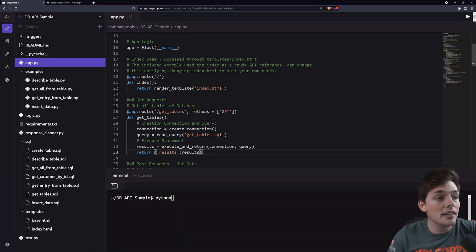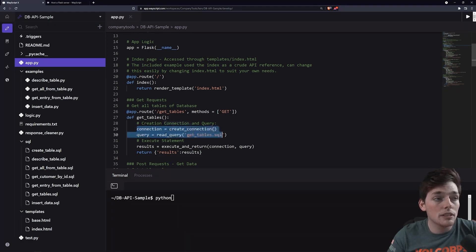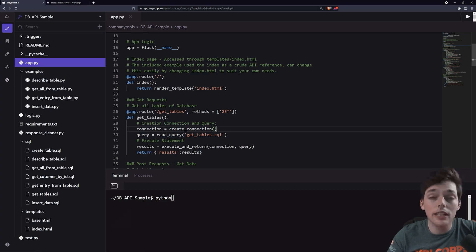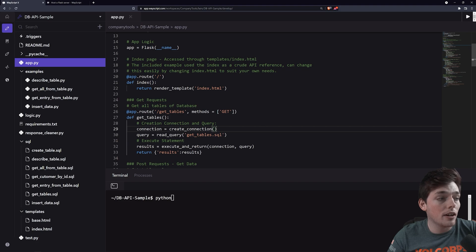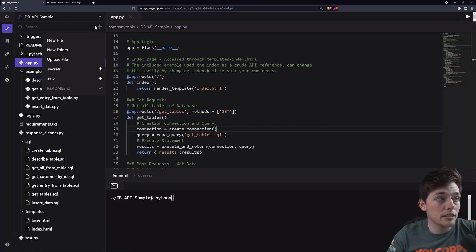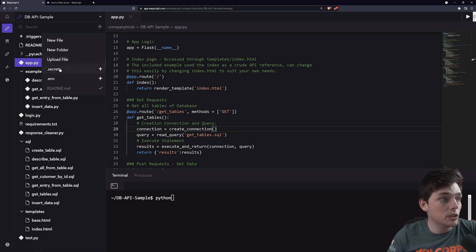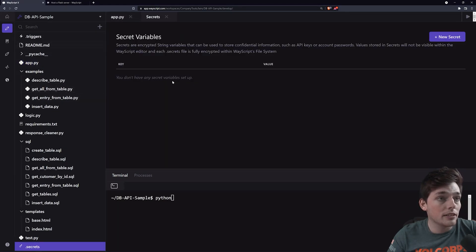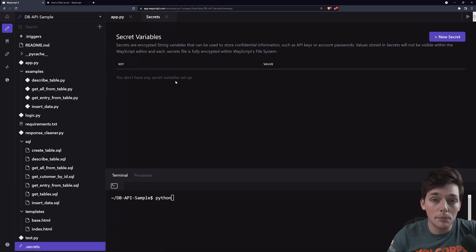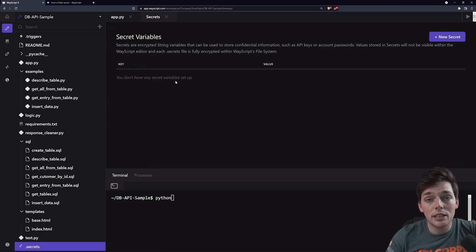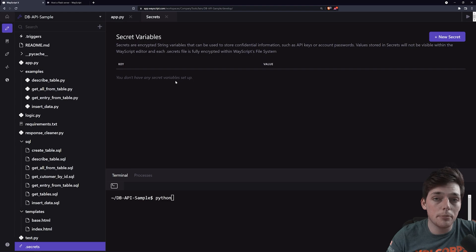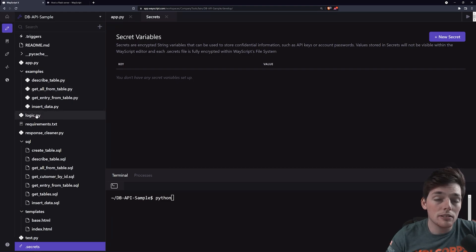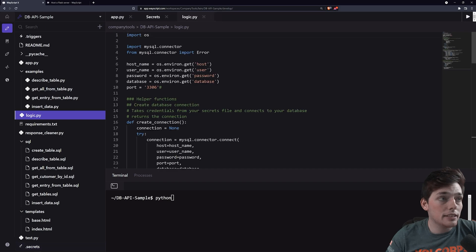To create this connection, we'll need something secure, and we'll do that using the .secrets file inside of WayScript. To get a .secrets file, what we'll need to do is to click the plus icon in the top left, and then we'll choose secrets. This .secrets file will need to put in some information. The information we need to put in is the information we need to connect to our database. We can see this setup inside of our logic.py file.